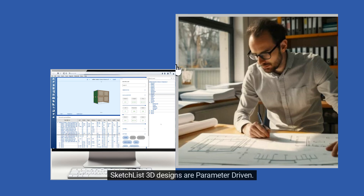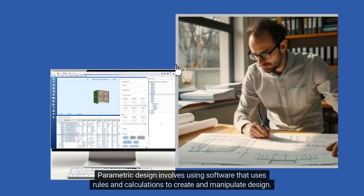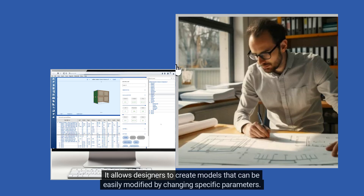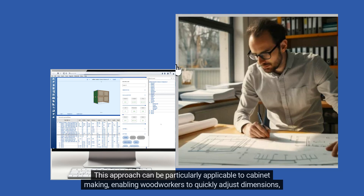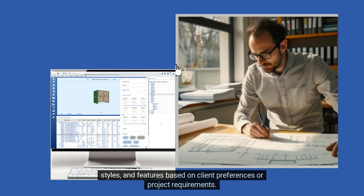Sketchlist 3D designs are parameter-driven. Parametric design involves using software that applies rules and calculations to create and manipulate design. It allows designers to create models that can be easily modified by changing specific parameters. This approach is particularly applicable to cabinet making, enabling woodworkers to quickly adjust dimensions, styles, and features based on client preferences or project requirements.